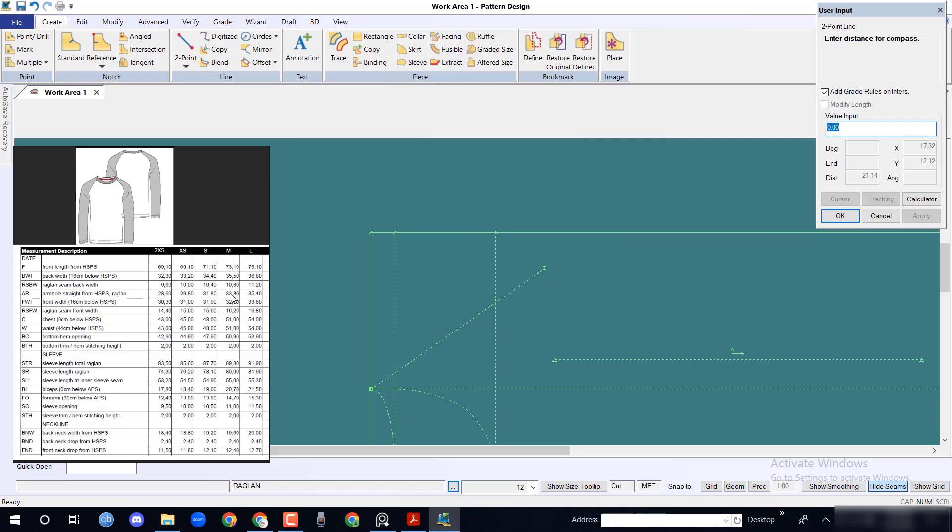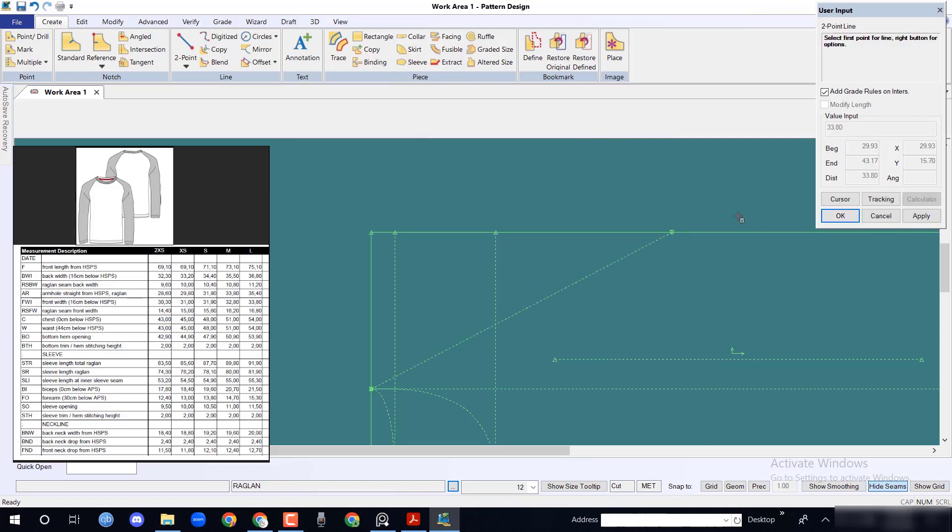A measurement pop-up will come. Here input armhole depth 33.8 cm, then press OK.